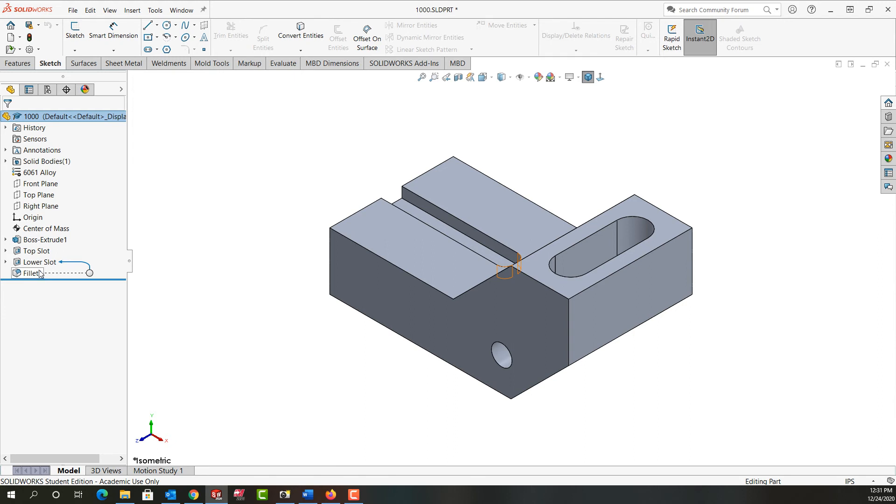which will help me if I need to rearrange my feature tree or edit one of these features. I can see what might be affected by the edit of this feature.